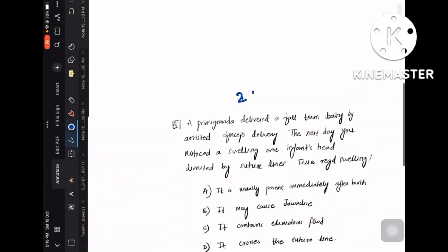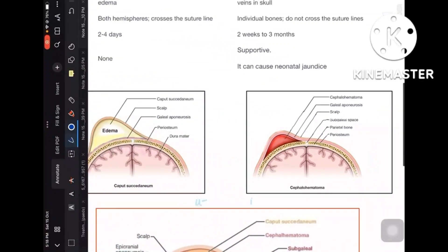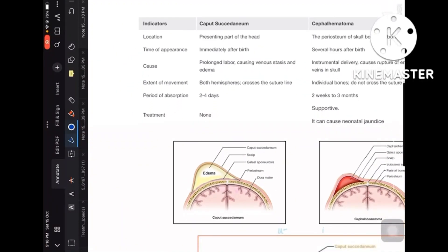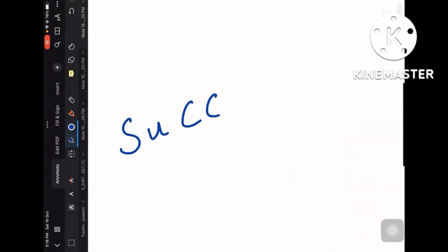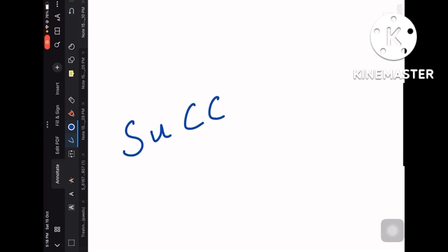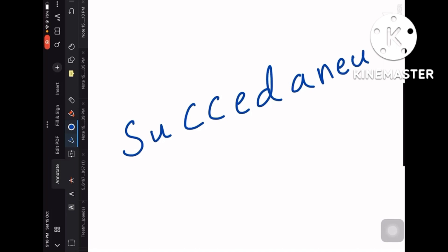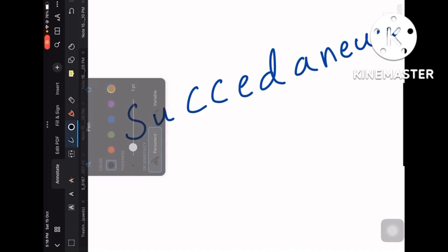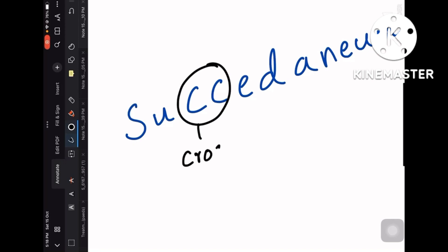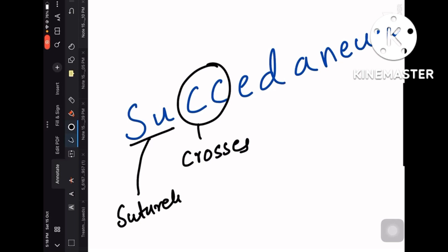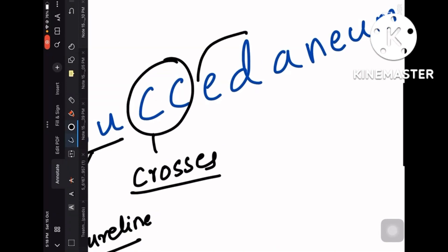Let us solve two questions at the end of this session. First, let us enter into the topic: caput succedaneum versus cephalohematoma. I'll give you one single mnemonic to help you crack this entire comparison table. From the spelling of 'caput succedaneum,' C and C stands for 'crosses' and SU stands for 'suture line' — caput succedaneum is a swelling which crosses the suture line.